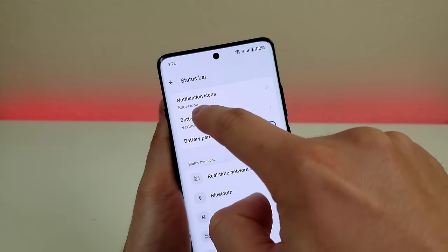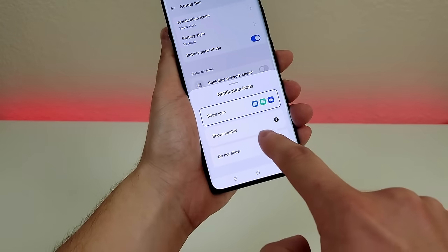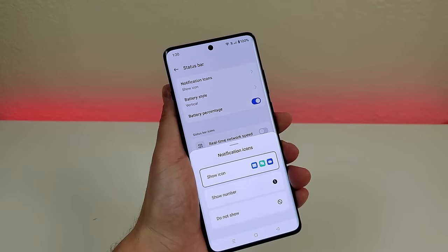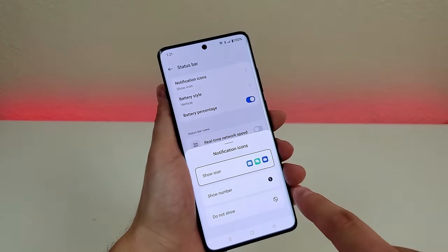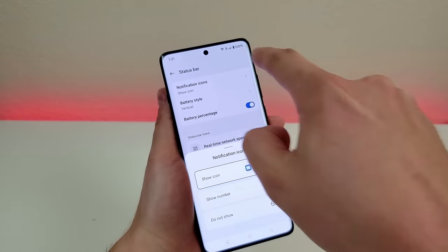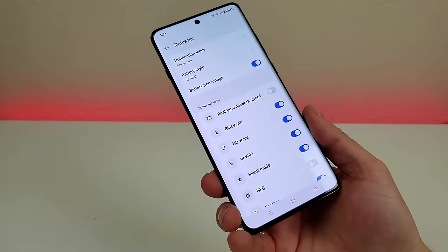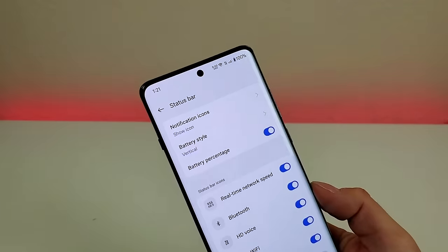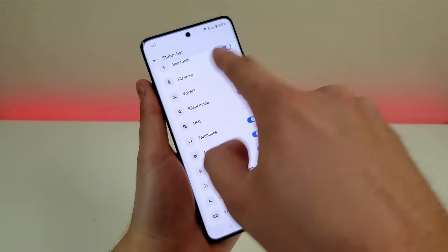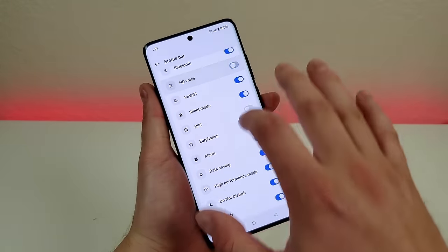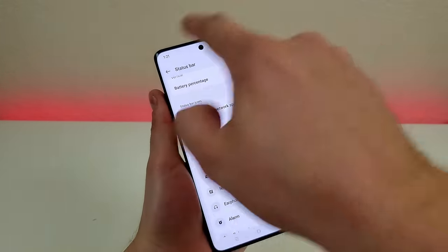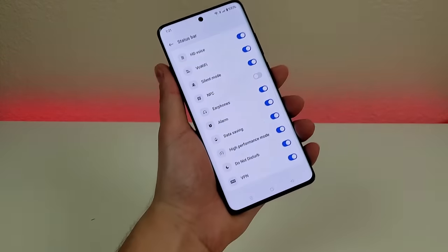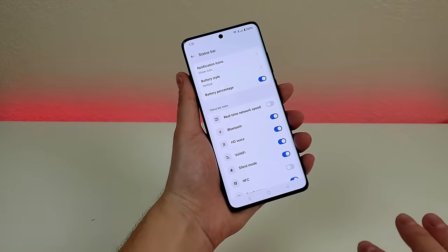We also have a customization for notification icons. When you tap on this, you can have just the number of notifications instead of individual icons up top. Typically in Android you get a bunch of icons, so it's nice to be able to hide them entirely. You can also add things — real-time network speed is not enabled by default, but if you enable that, you can see the network speed up top. Most status bar items are enabled by default, but you can remove pretty much any of them, including alarm and silent mode icons.